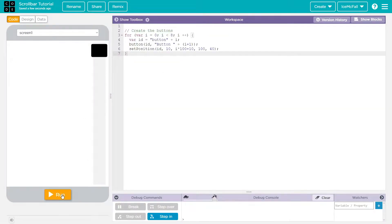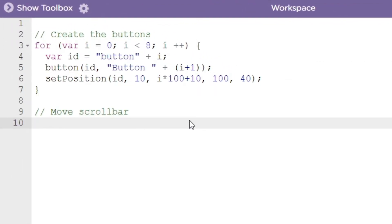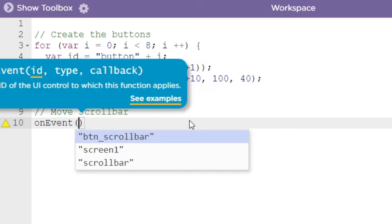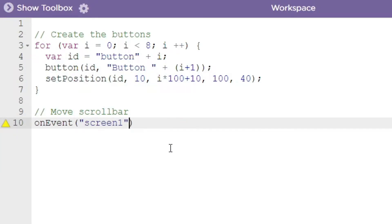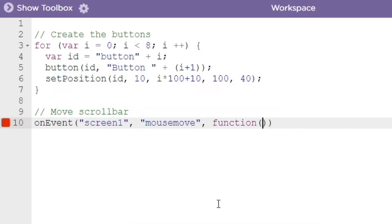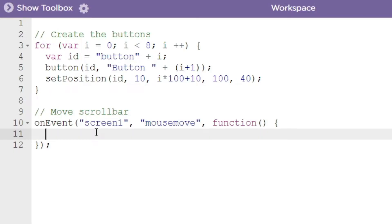Now that we've got our scroll bar designed and our buttons set up, we're going to move on to actually moving the scroll bar. For that we need an event that runs whenever the mouse moves. We'll add a screen1 mouse move event and create a function that runs when this event triggers.